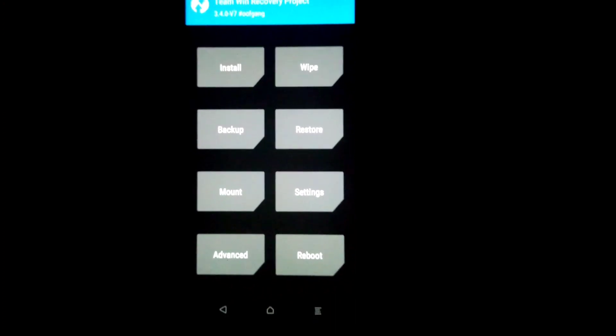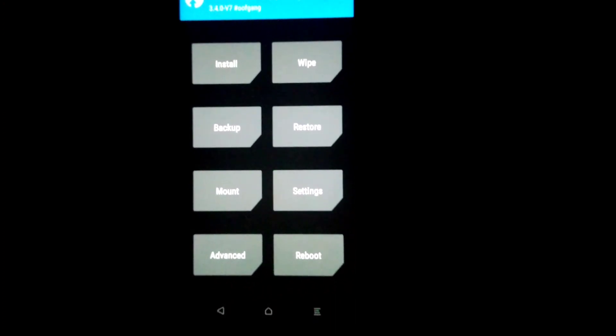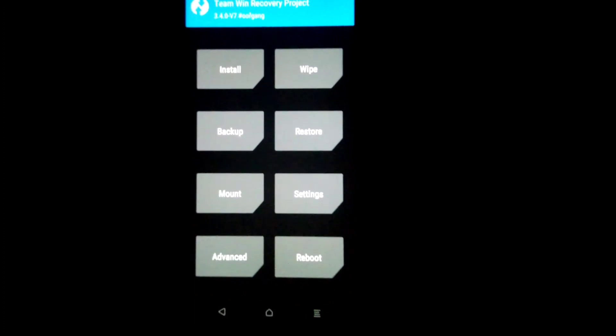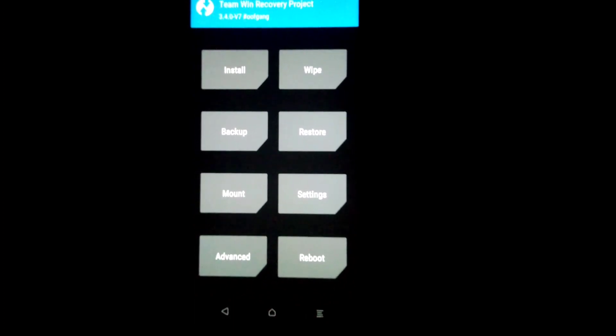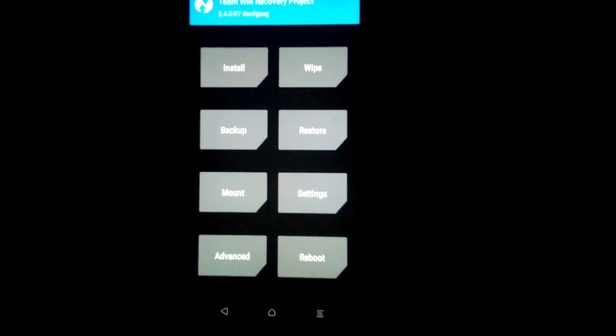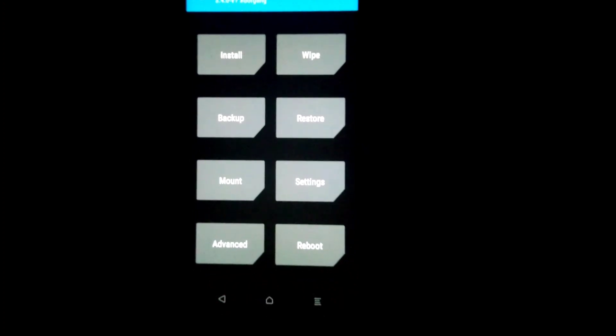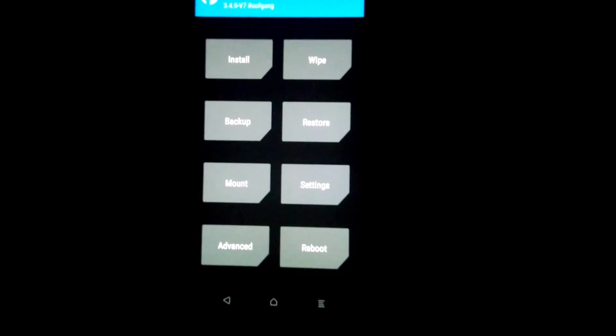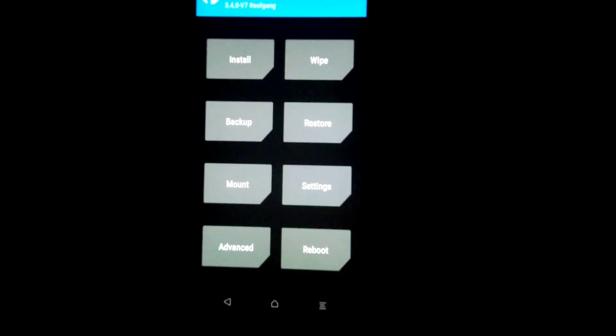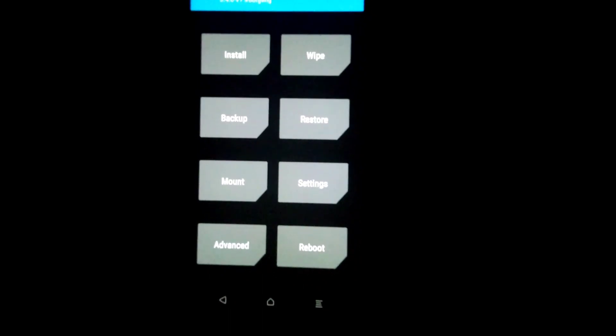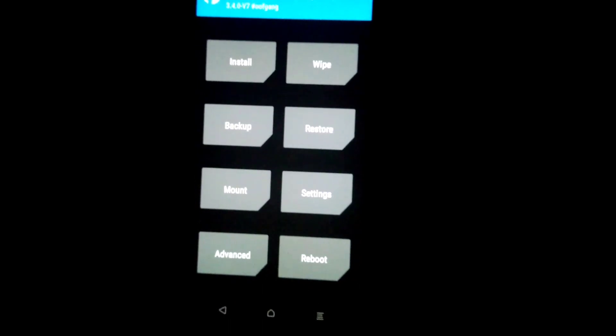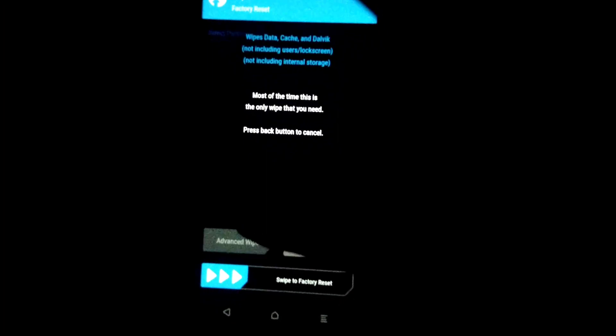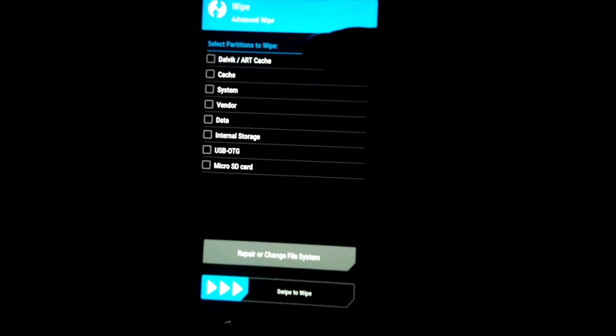I recommend you to take backup, so it's better to be on the safer side. I know my device very well so I have not taken my backup, but if you are not sure or you have any doubt, it's better to take a backup. Now let's continue our video. I'm going to first do an advanced wipe.